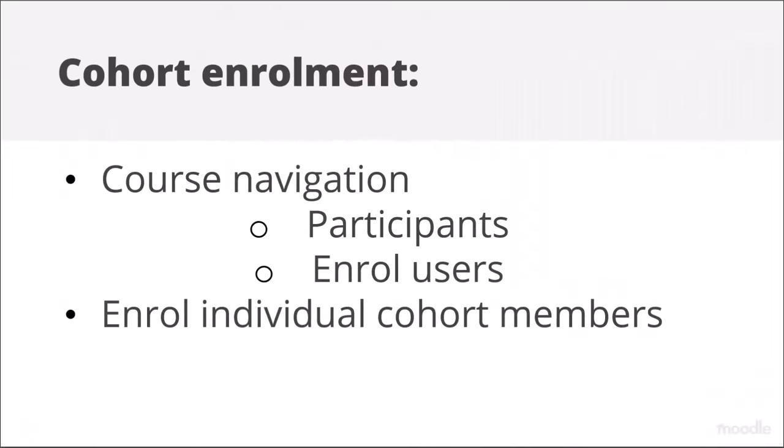Now, teacher Mr Wilson has two options. Cohort enrolment from course navigation, participants, enrol users allows him to enrol cohort members as individuals.